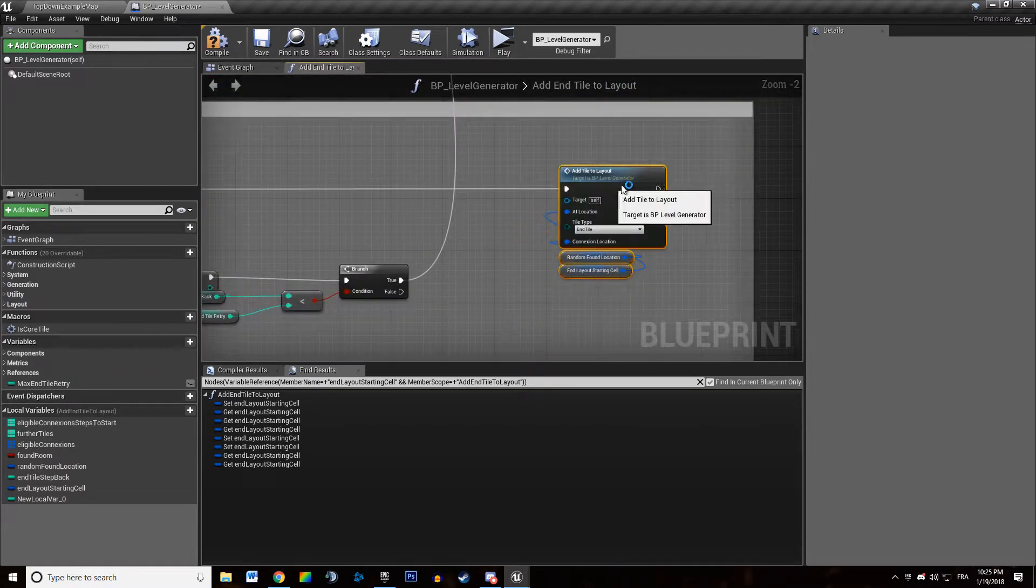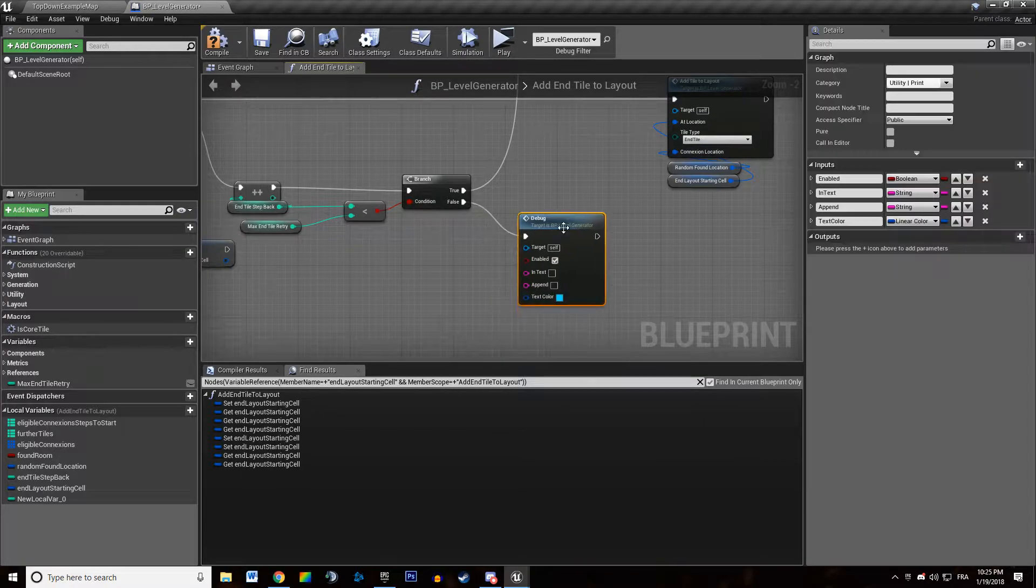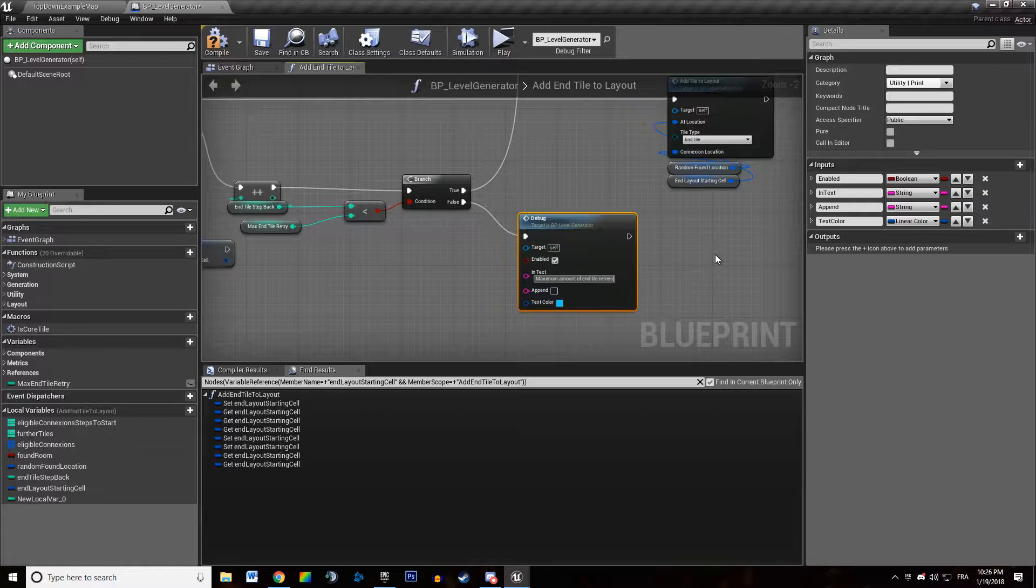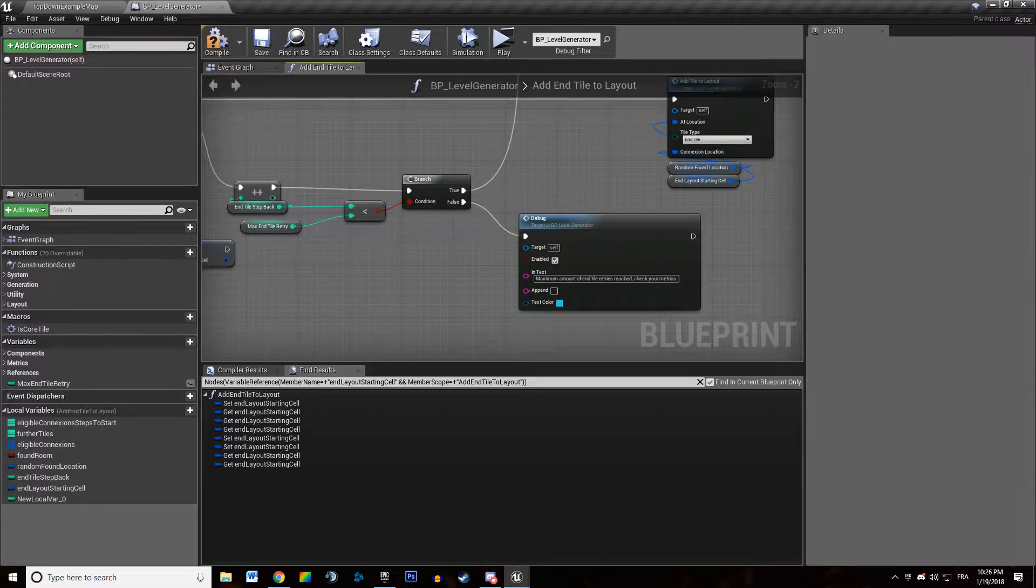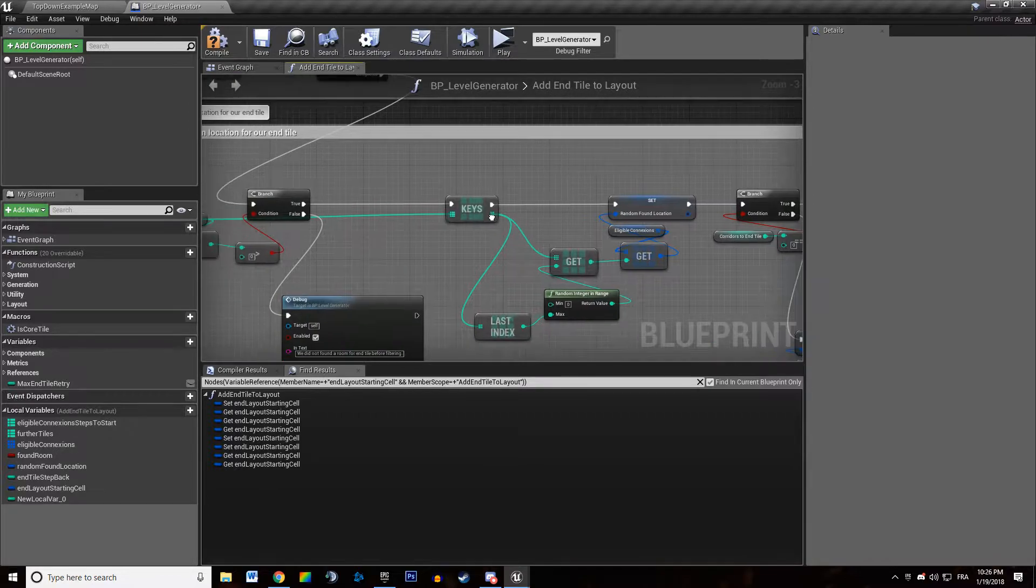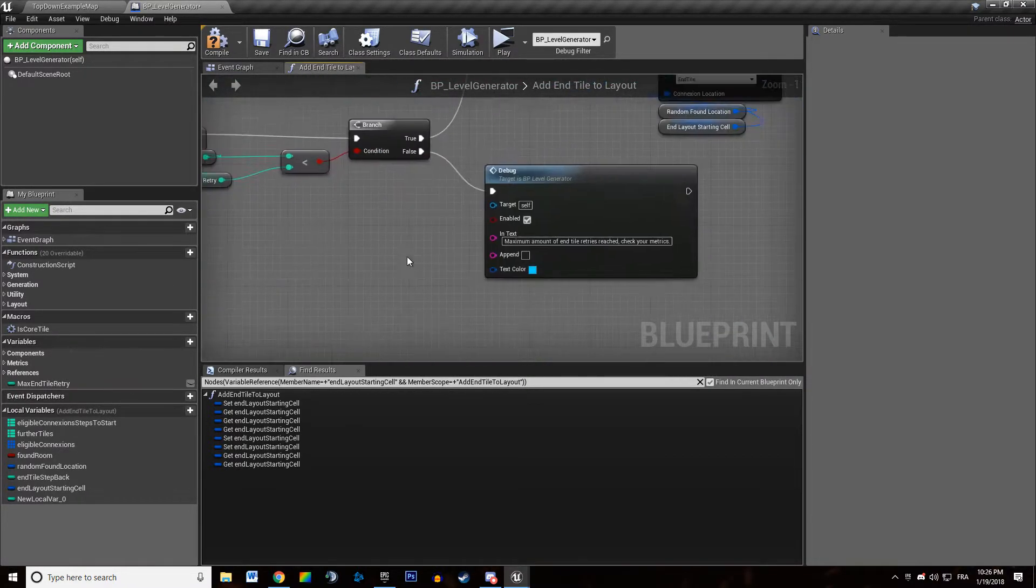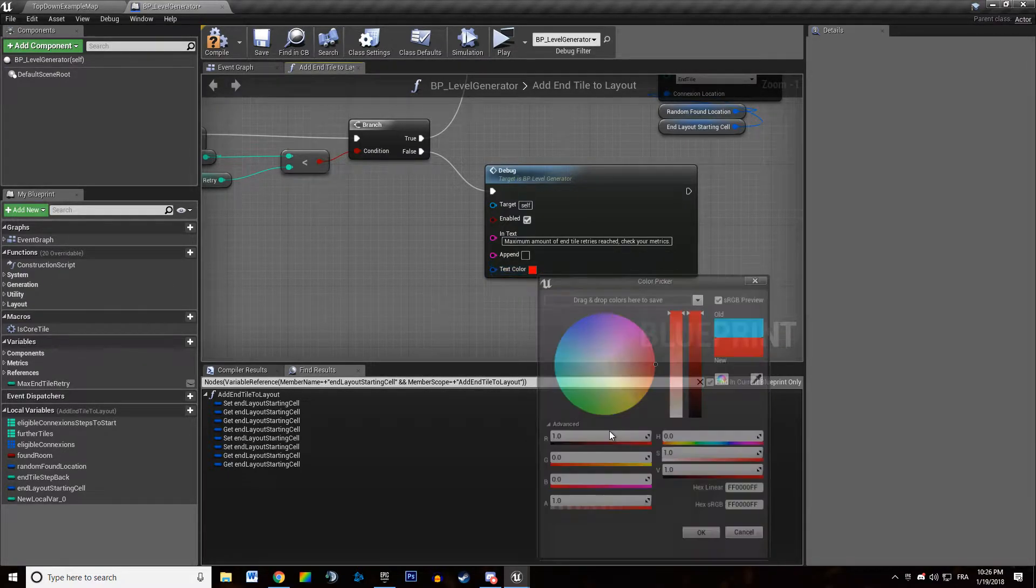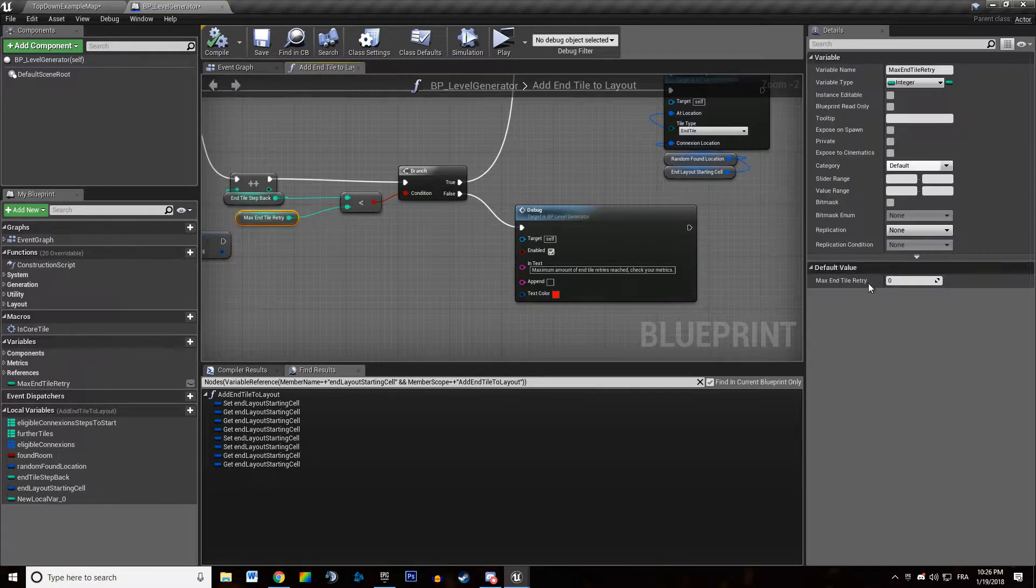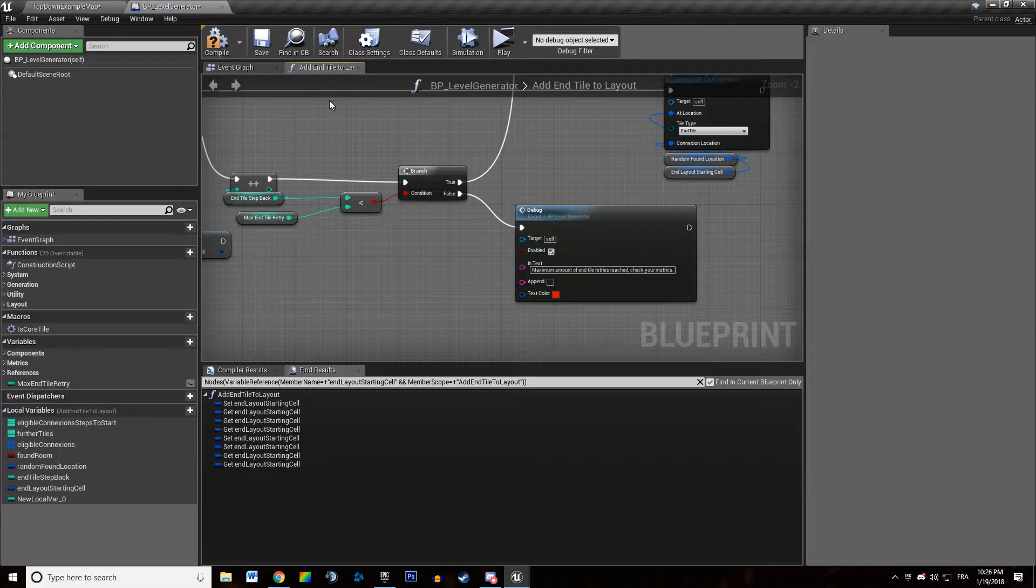But if it's not we're going to throw an error. Maximum amount of endTileRetry. Check your metrics. This would mean we specified an endTile we couldn't spawn. So we're going to make this red like this and we're going to make sure we have let's say 20 maxNTileRetry.